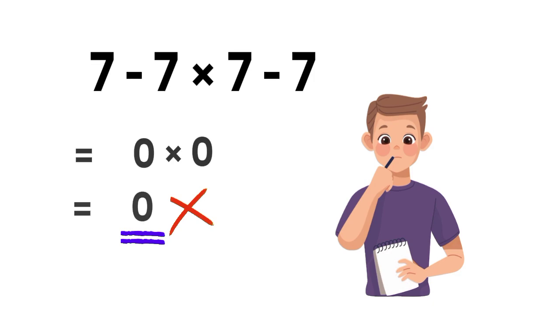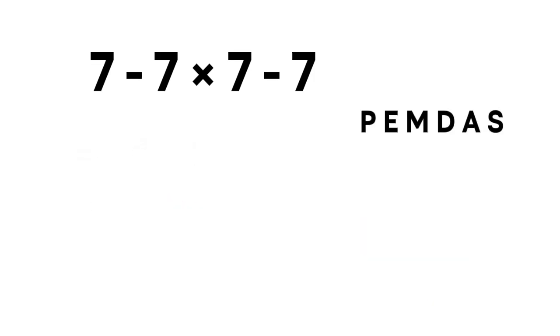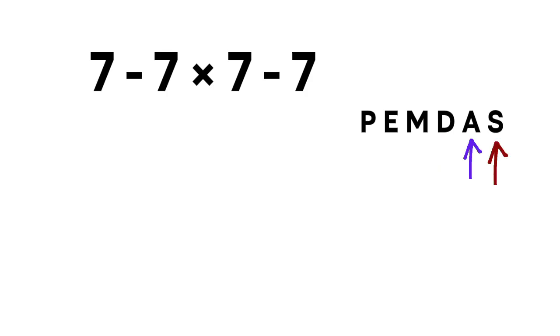Let's go through it the right way. Remember PEMDAS: parentheses, exponents, multiplication and division from left to right, addition and subtraction from left to right.